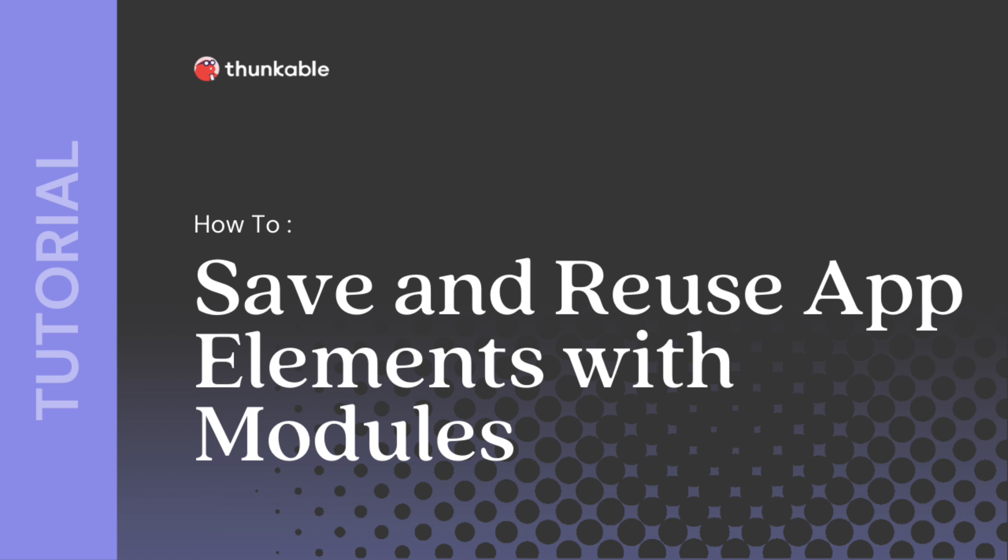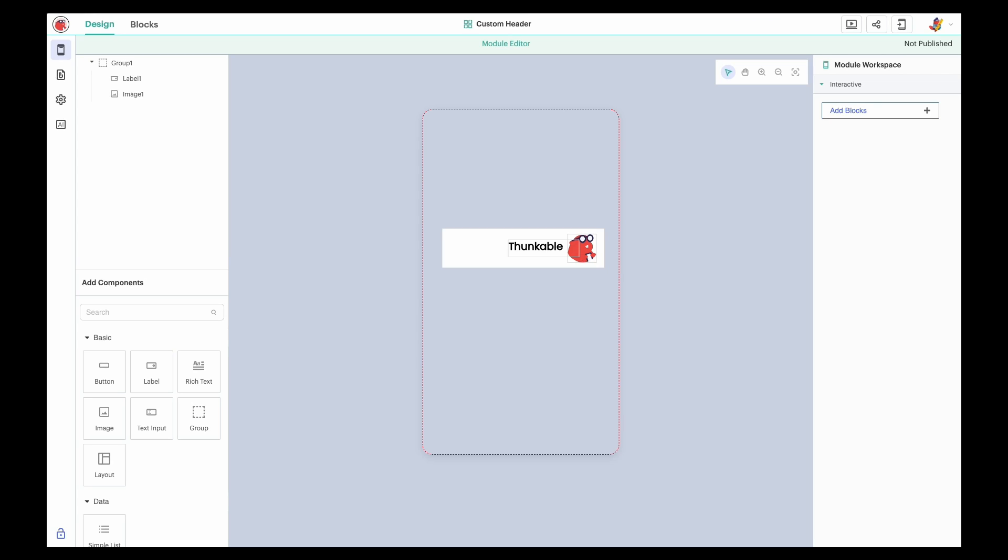Thunkable Modules allows you to save and reuse combinations of UI components and blocks in your projects. They're your secret weapon for efficiency, consistency, and creativity. In this tutorial, you'll learn how to create, share, import, copy, and edit modules.